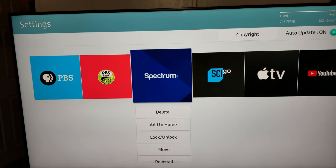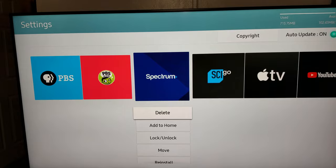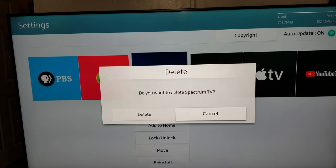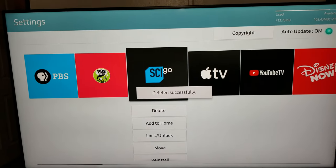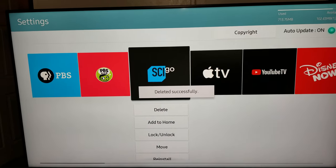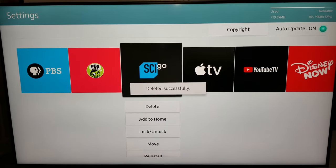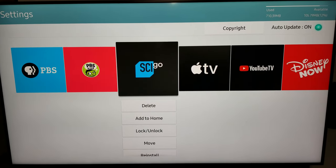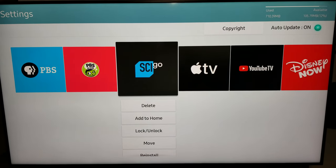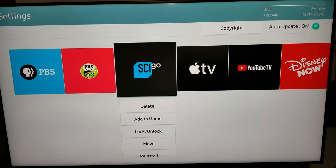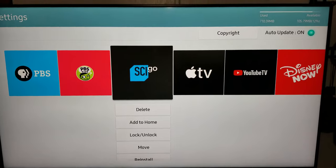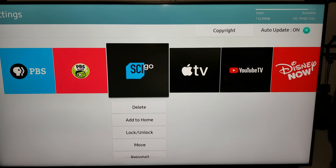Navigate to Spectrum, click on Delete, click Delete again, and the Spectrum TV app is deleted. That's how you delete the Spectrum TV app from your TV, or for that matter any other app.